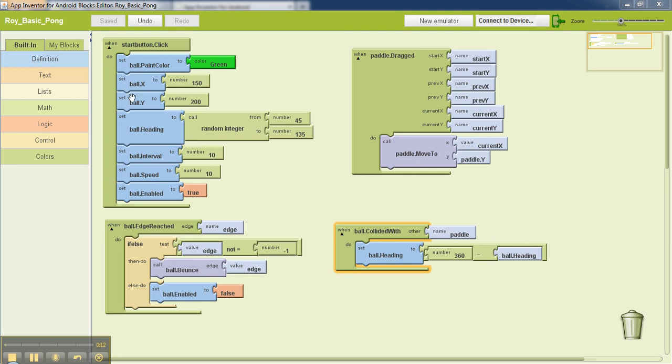This top left code corresponds to clicking the start button. When you click the start button, the first initial position of the ball and its color and its heading and things like that are initialized in this code.